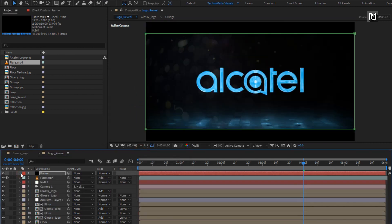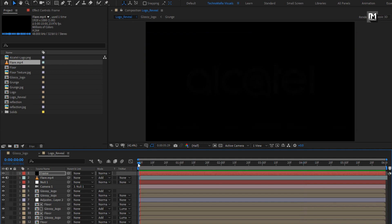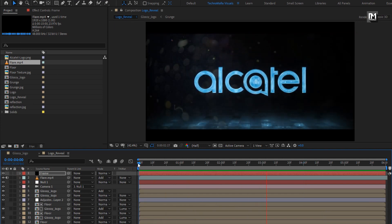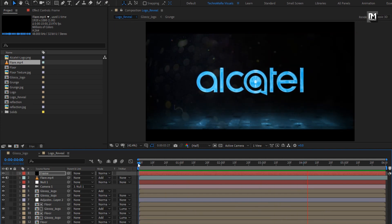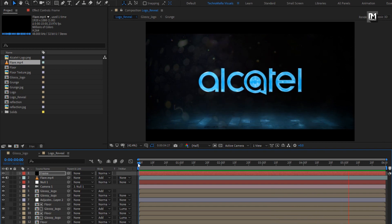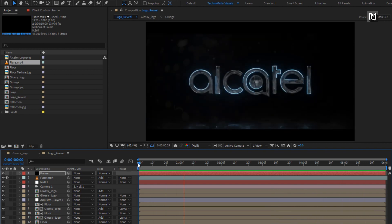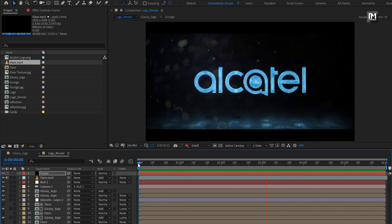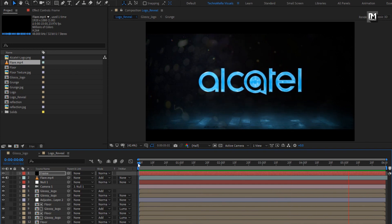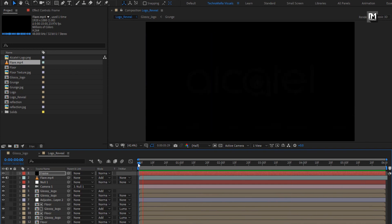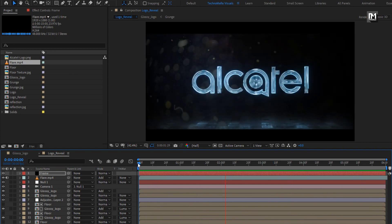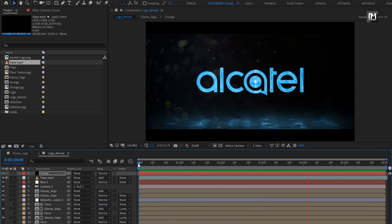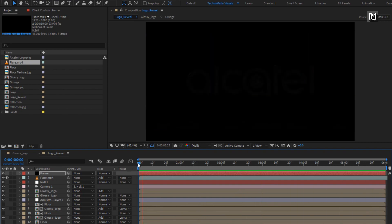Now let's see the complete preview. Here our glossy logo is created. Thank you guys for watching this tutorial. See you next week with another awesome tutorial. Thank you.